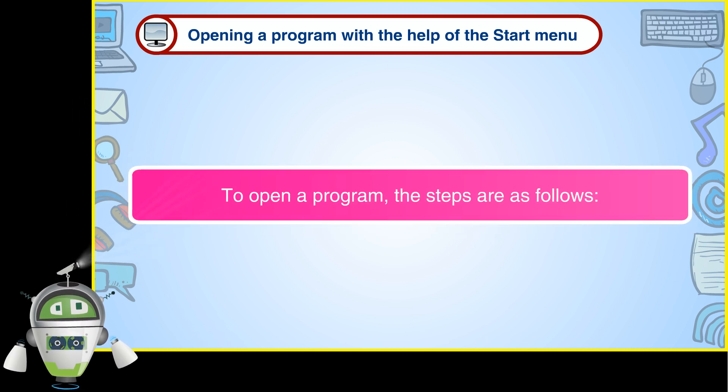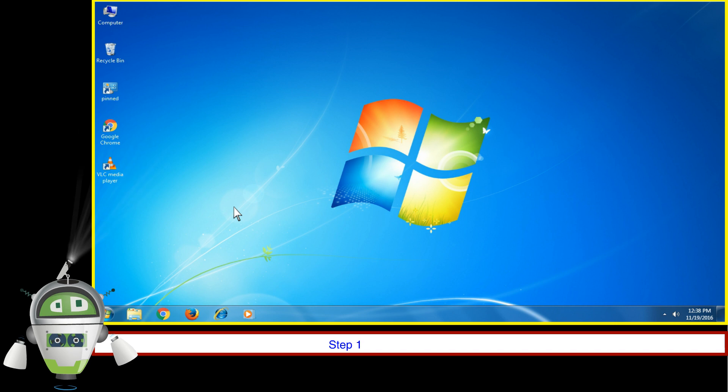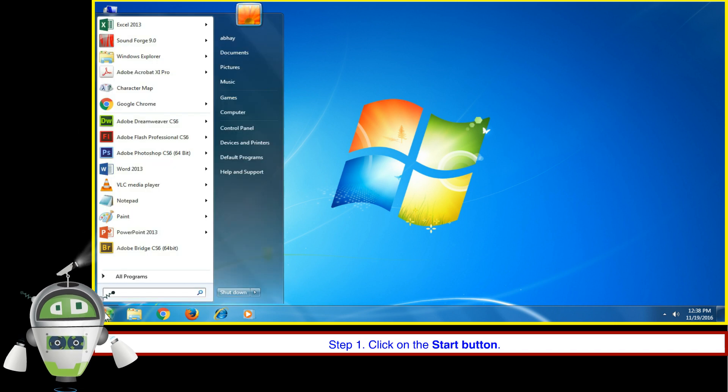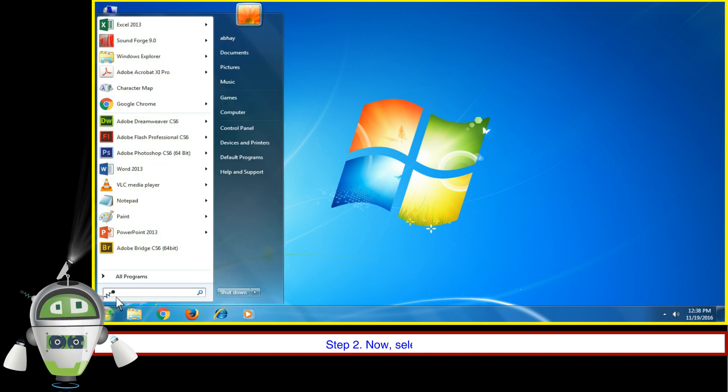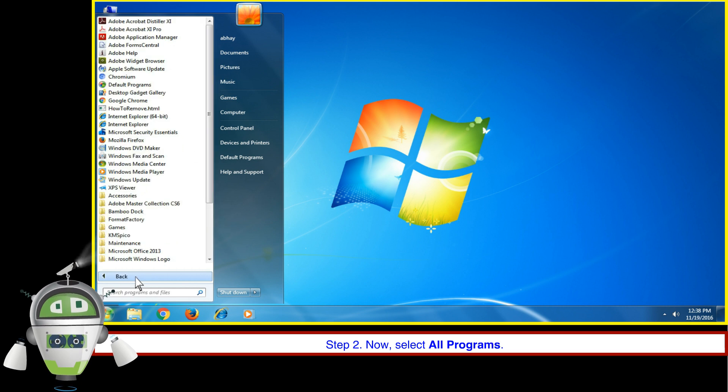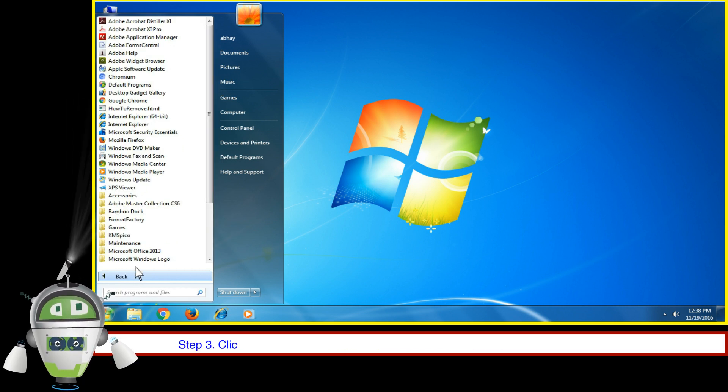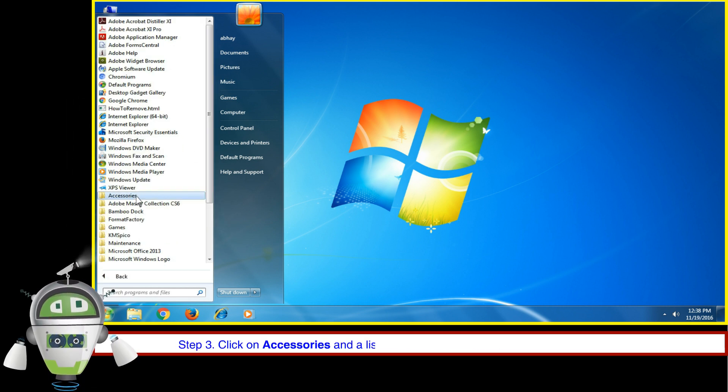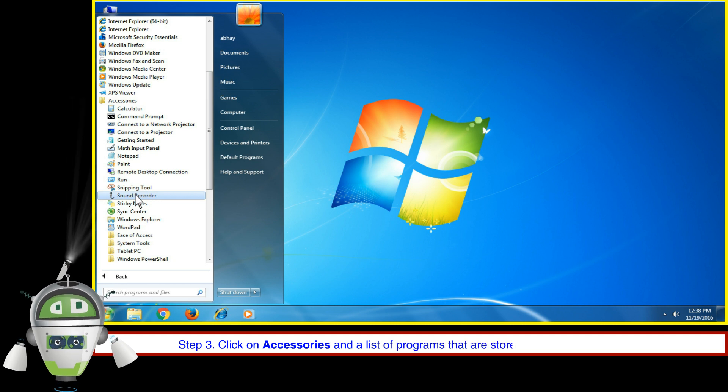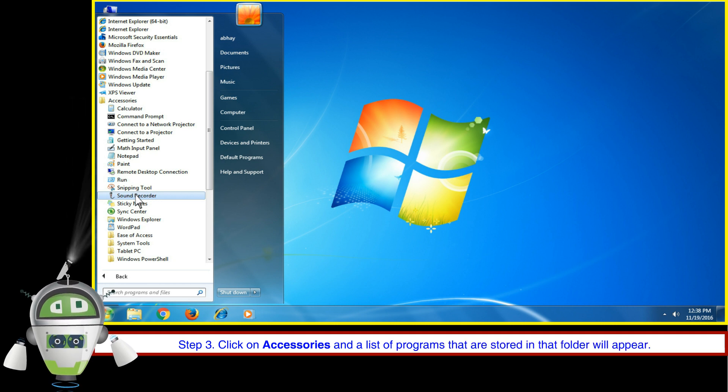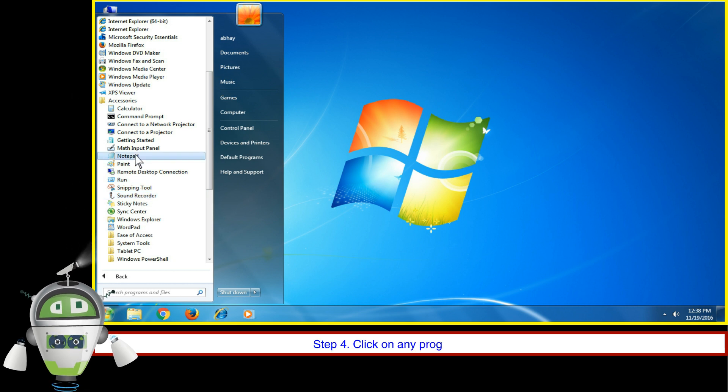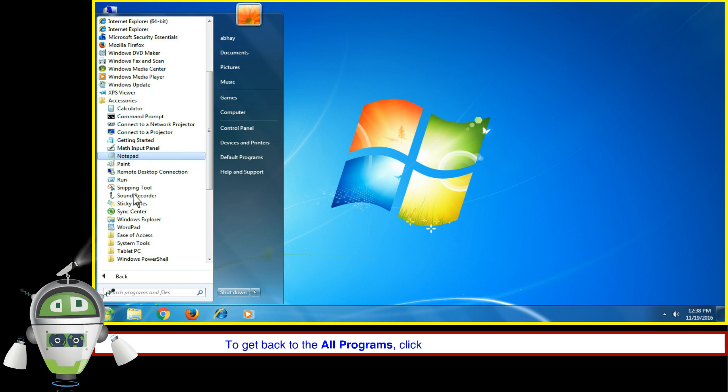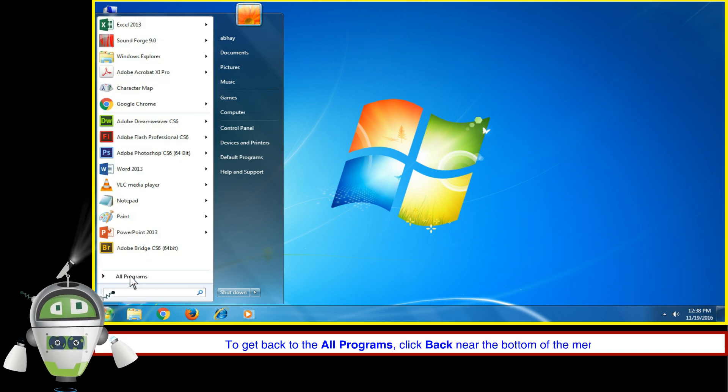To open a program with the help of the Start Menu, select All Programs. Click on Accessories and a list of programs that are stored in that folder will appear. Click on any program to open it. To get back to All Programs, click back near the bottom of the menu.